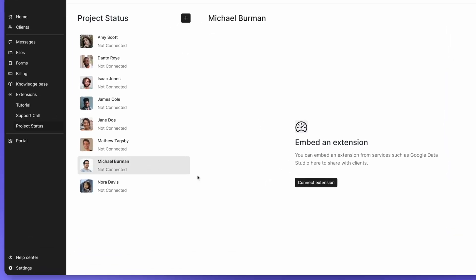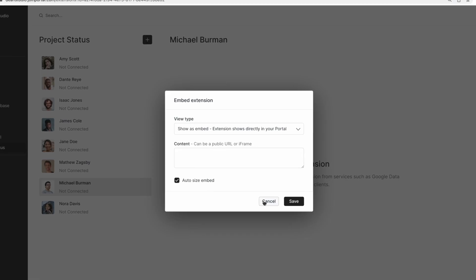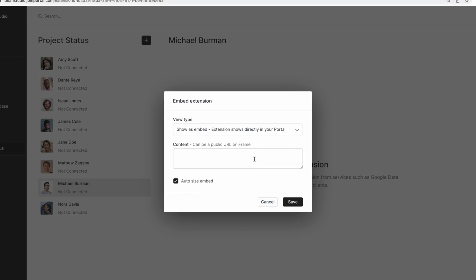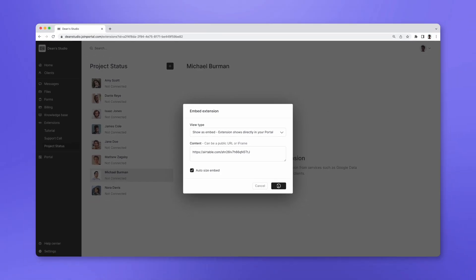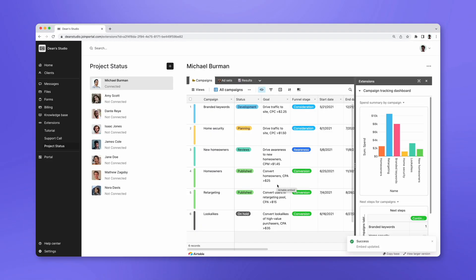For local extensions, you have to connect an embed manually for each user, so let's navigate to the extension and set that up. Again, let's show the extension as an embed so that no new tab has to open when a client clicks on it. Now let's save it.